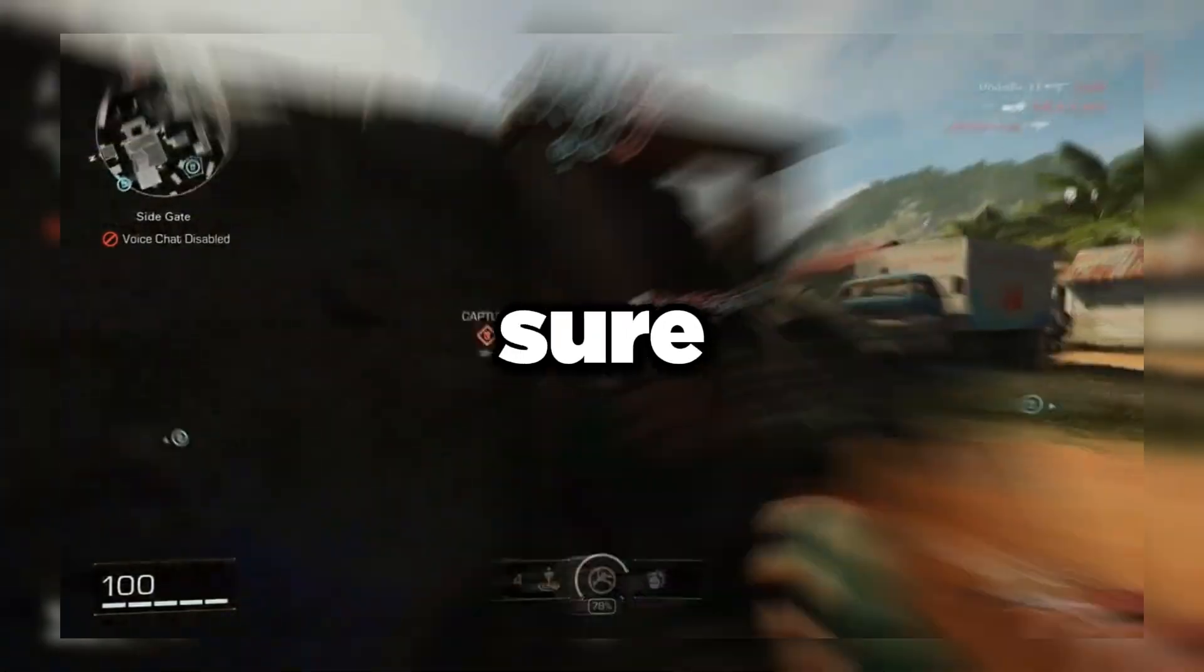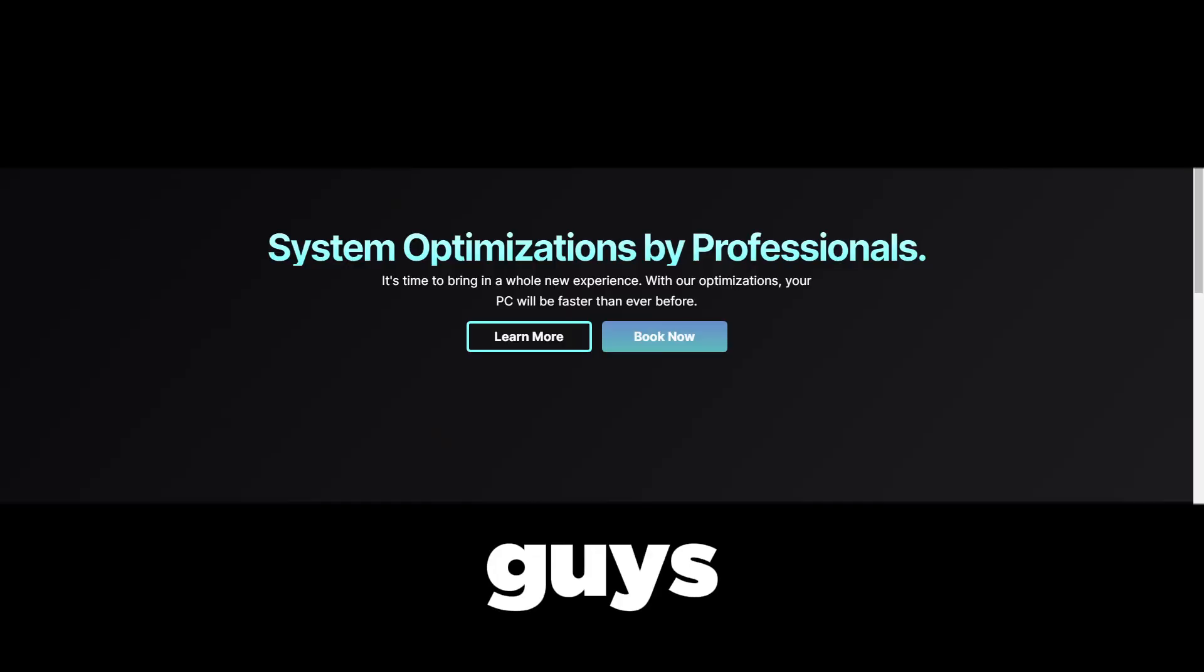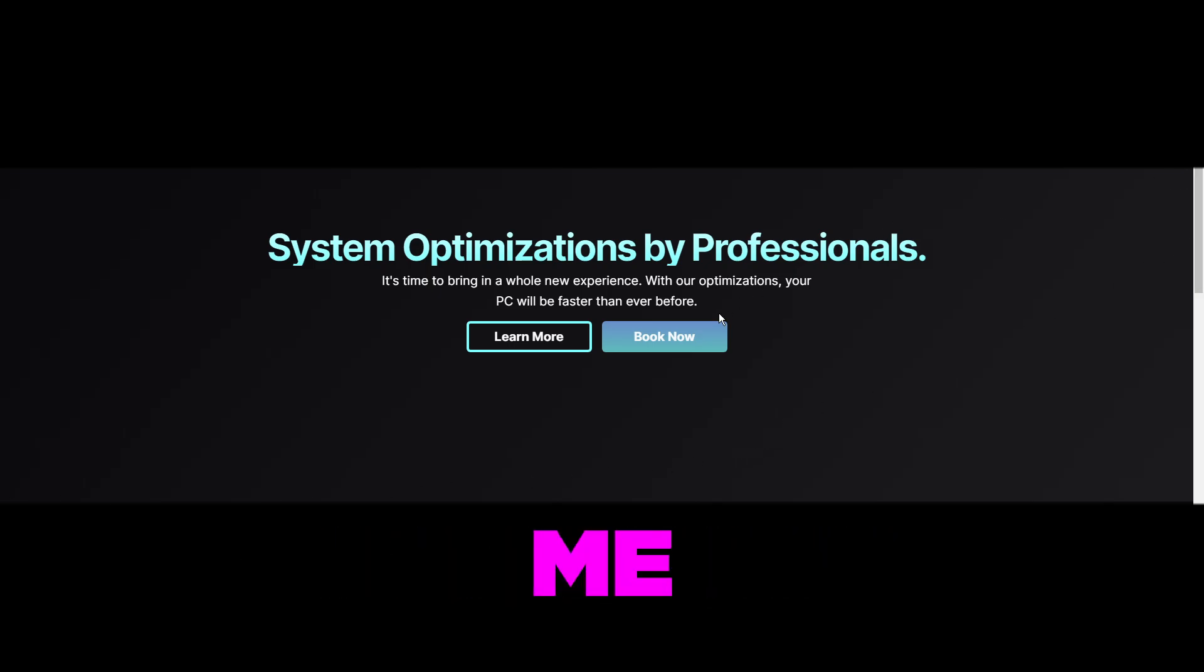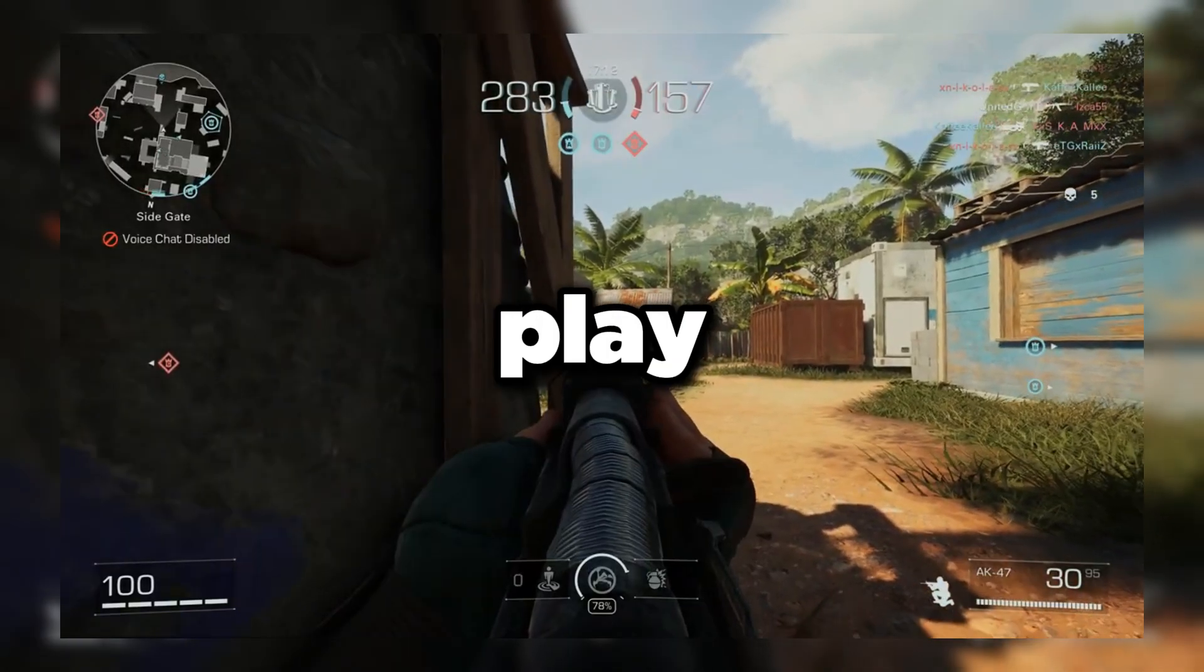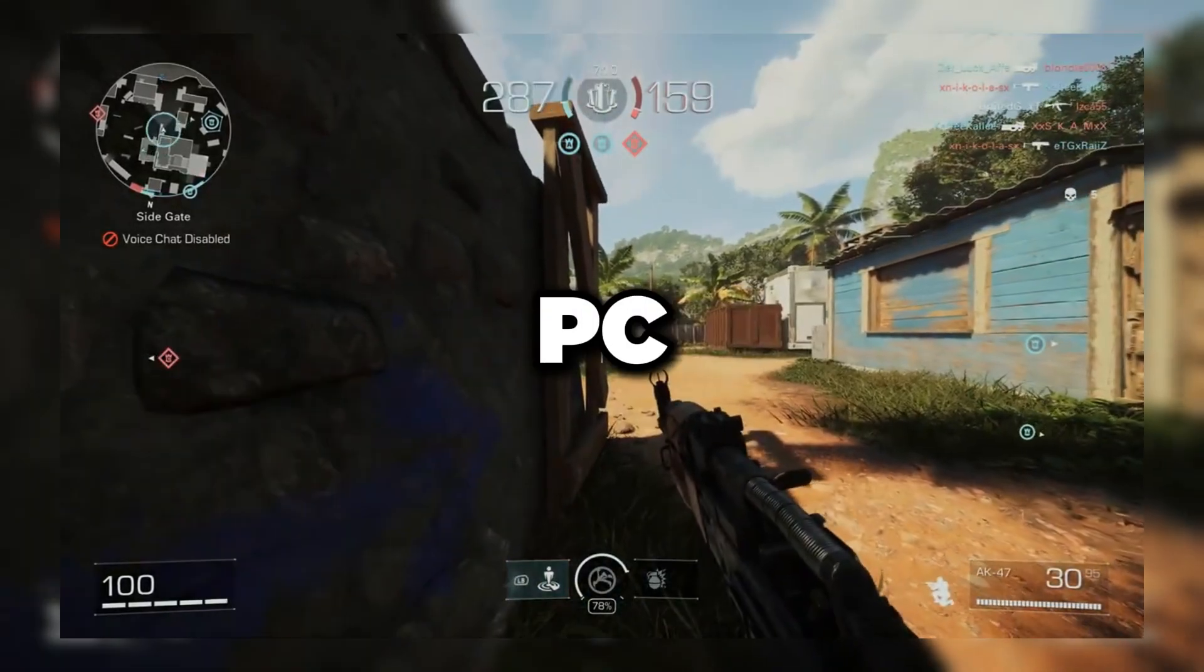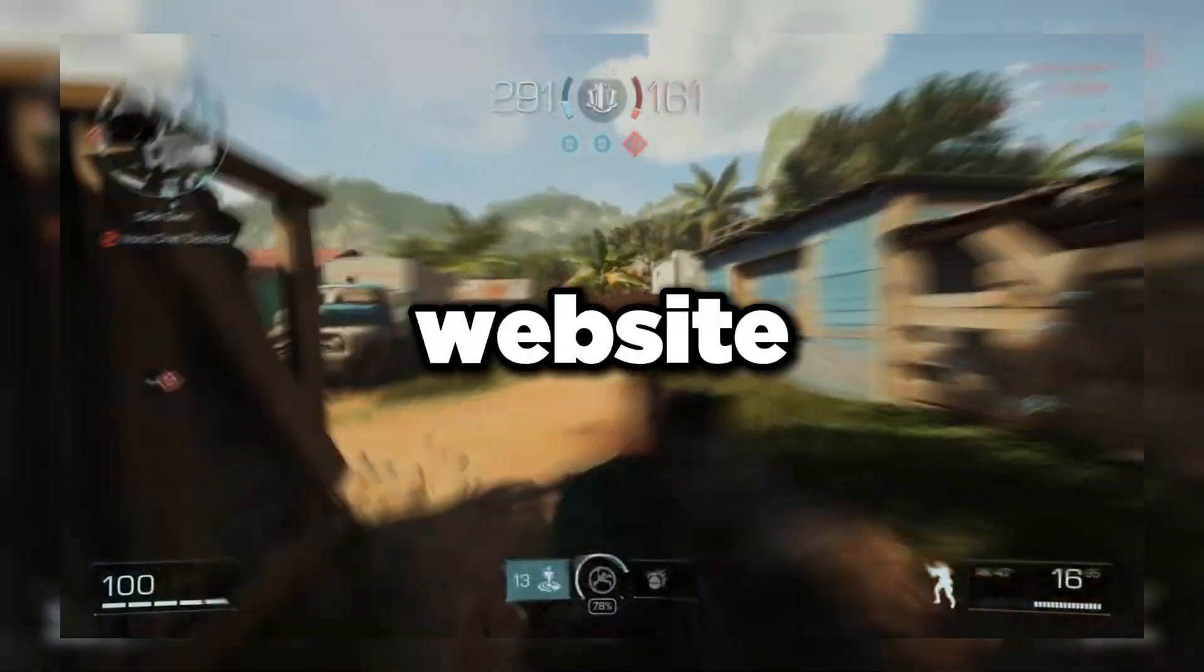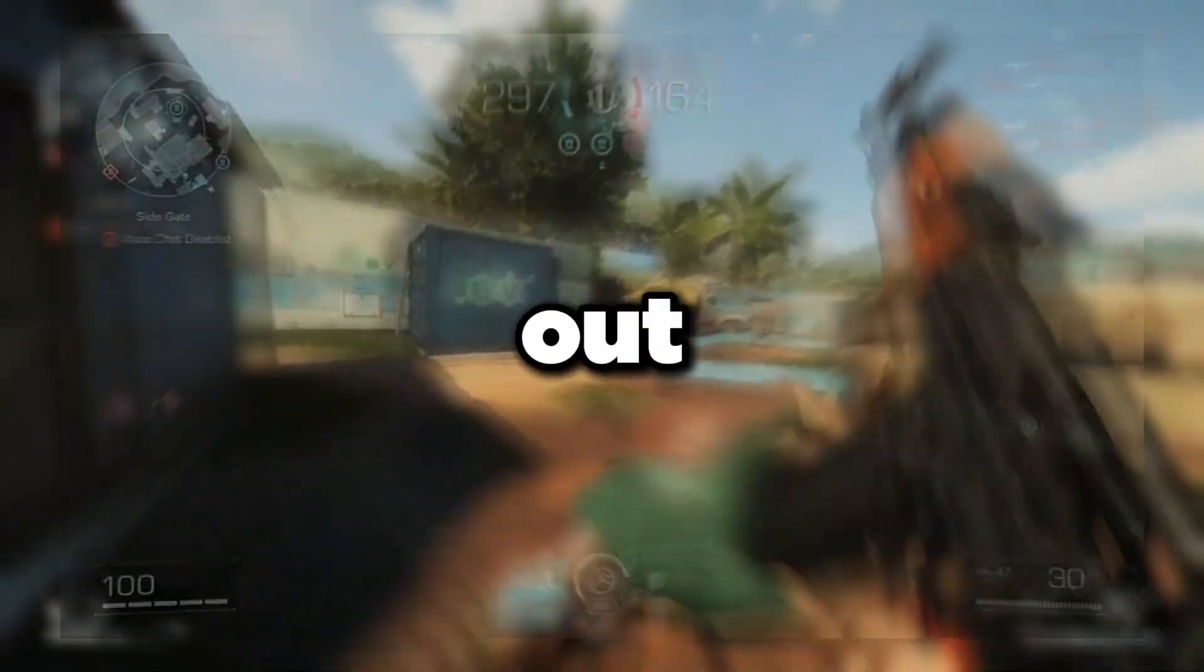If you're interested in a full PC optimization service done by me where you get zero input lag, pro lag fixes, and way more FPS in whatever games you play, then go to the link in the description and look at PC optimization service directly on my website. Anyways guys, that's going to be it for me, peace out.